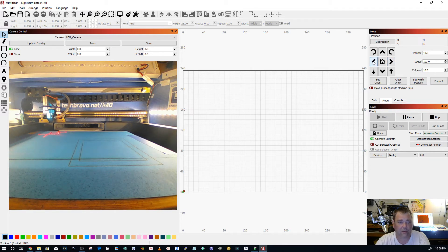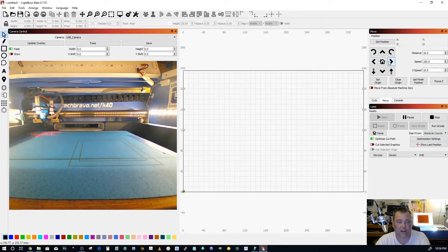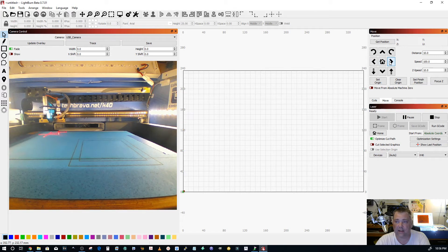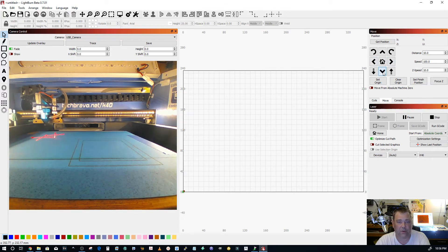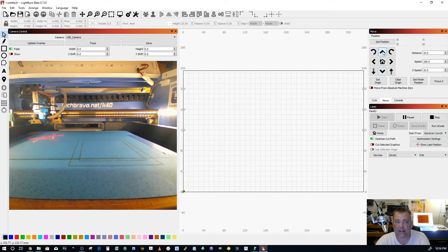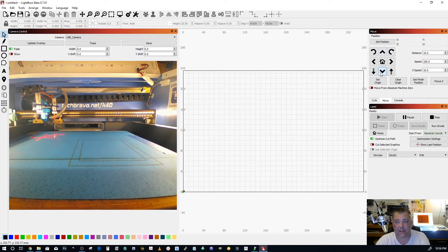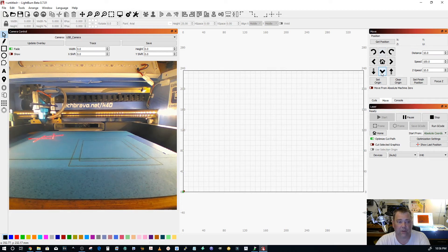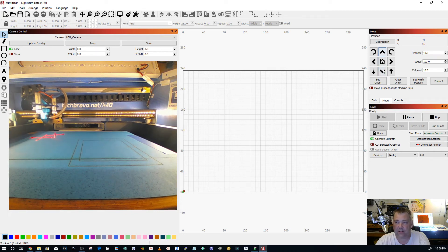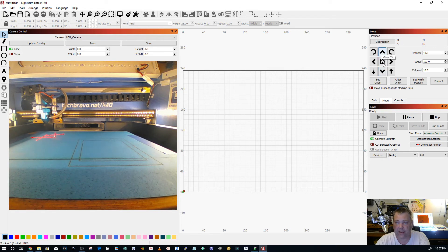So you want to make sure that your head jogs correctly in the X axis and you want to make sure it moves forward and back correctly with the Y axis. Again, if this is inverted, that means you flipped a motor connector. So you just need to power down, flip the connector around and you're okay.